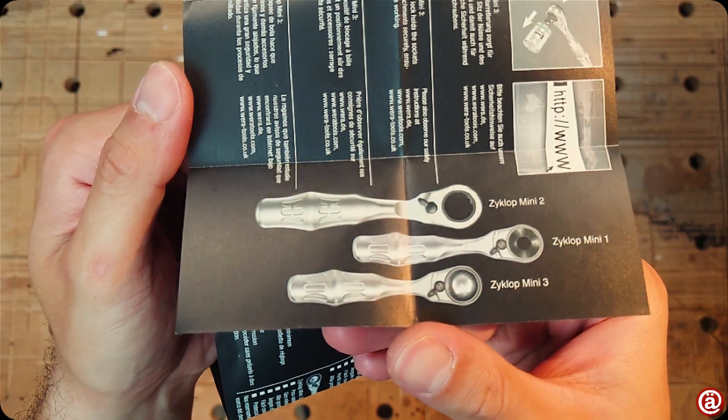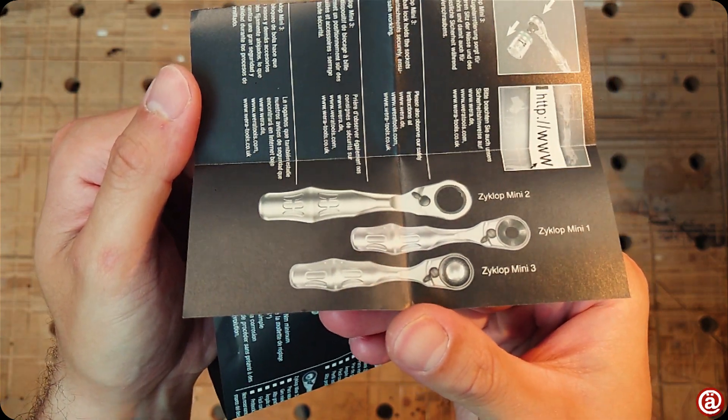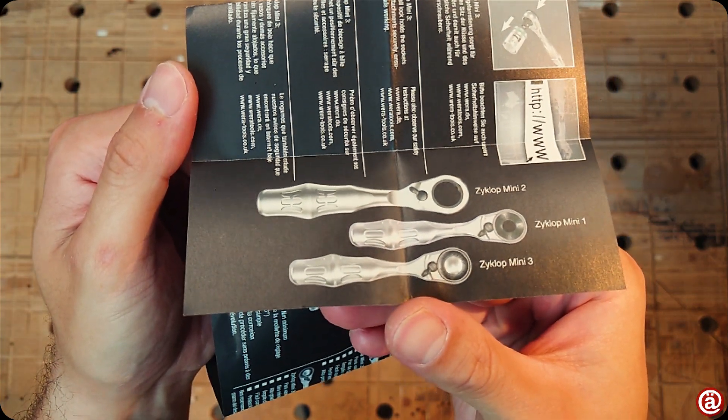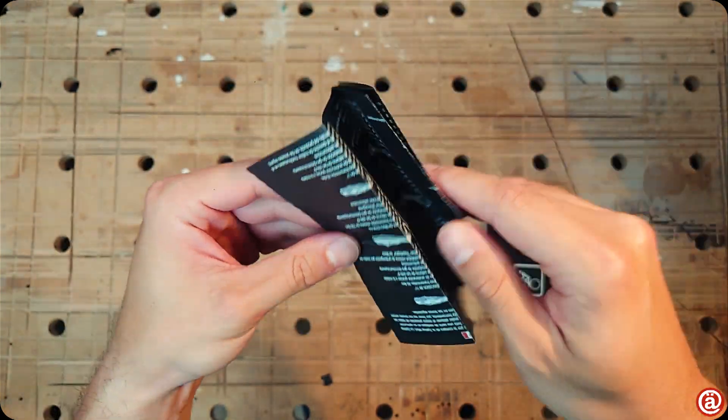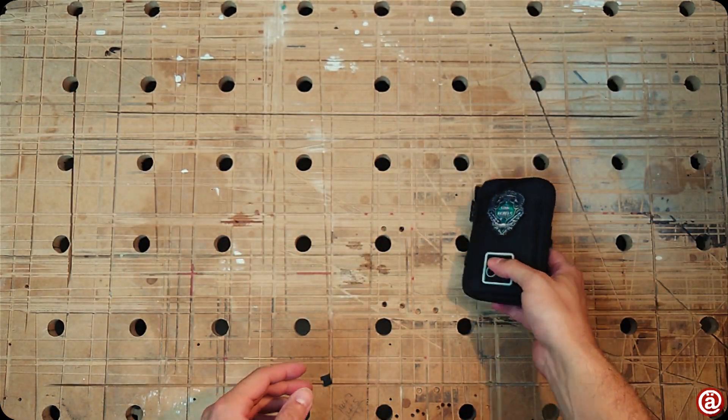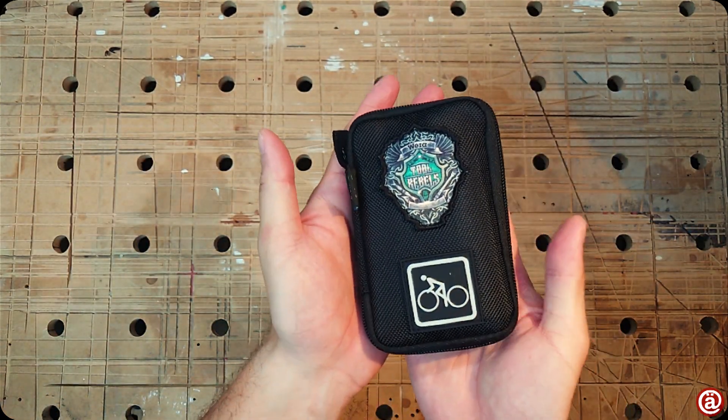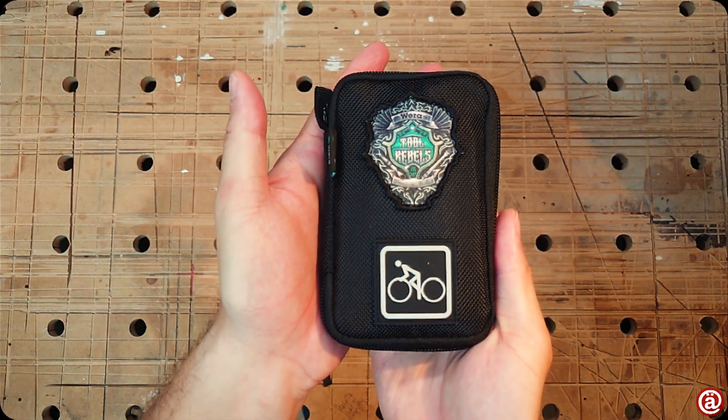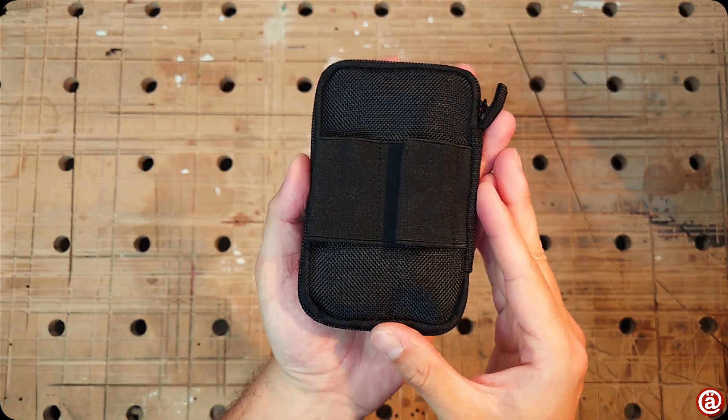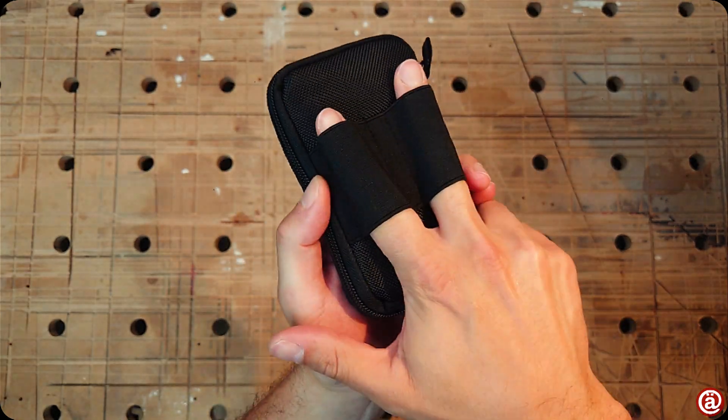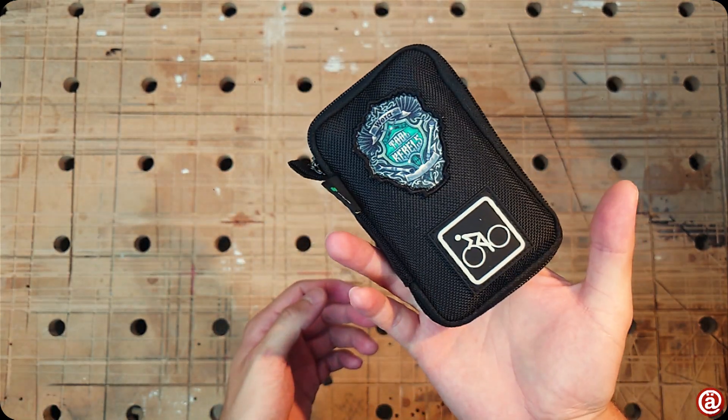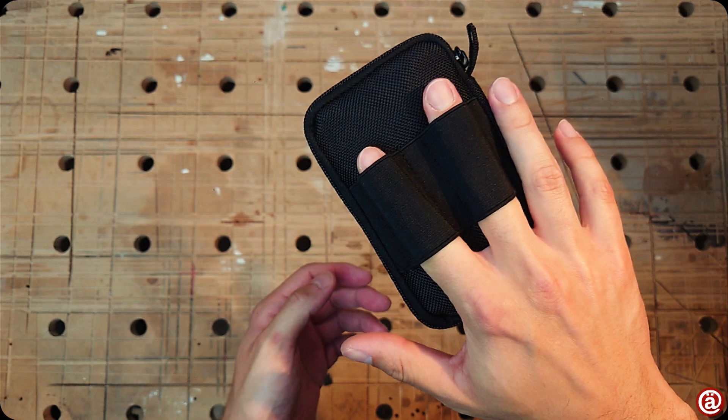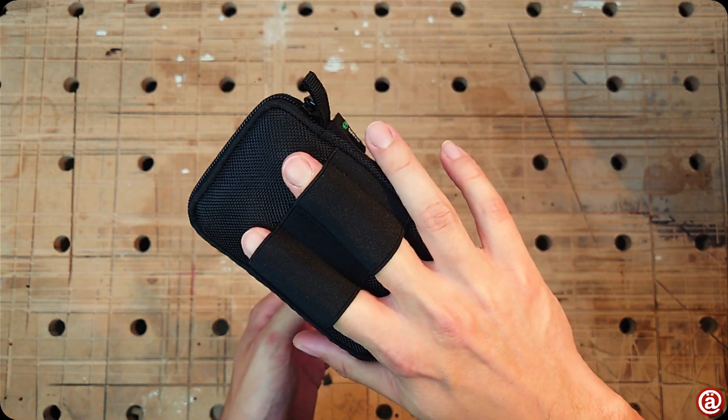I'm not sure why I'm staring at those three ratchets for so long. Anyhow, let's have a look at that pouch. I absolutely like its form factor. It surely will fit in any jersey you have, and I love that they added two loops for CO2 cartridges.